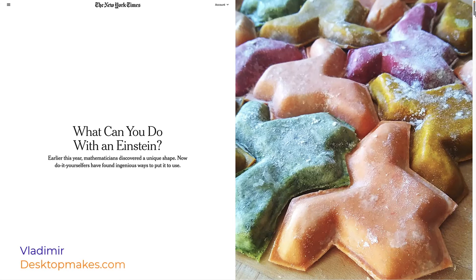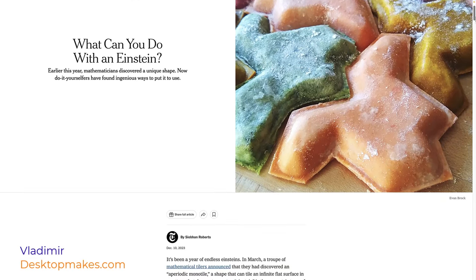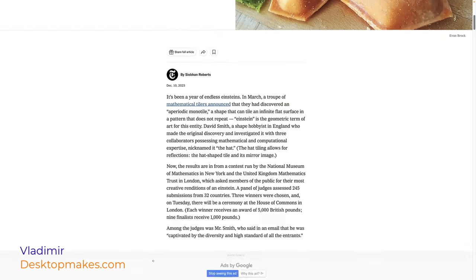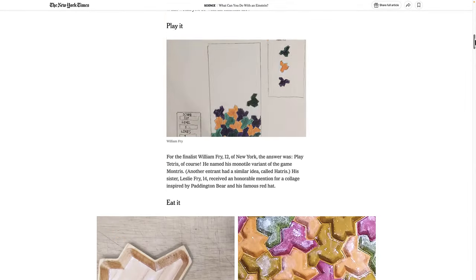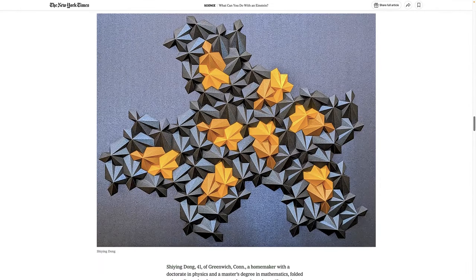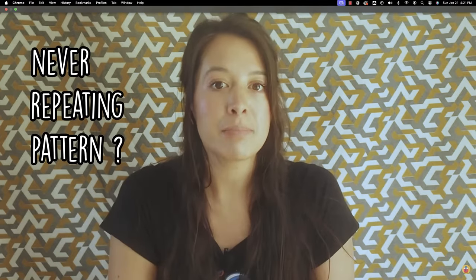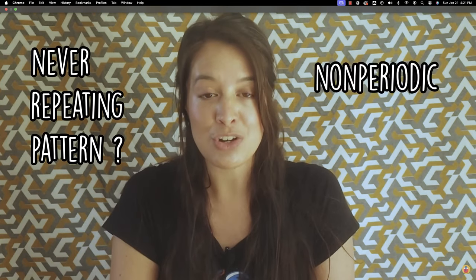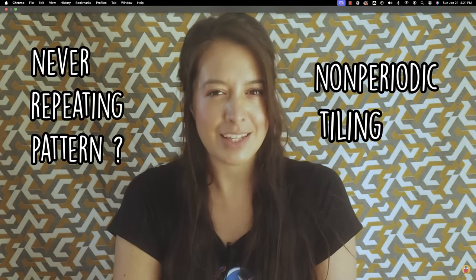I recently came across this New York Times article on the Einstein tile that I found quite interesting. The article left me hungry for a little more, so I followed it up with a YouTube search that brought me to the Up and Atom channel where Jade has a great video on the subject — and before I knew it, I was in the rabbit hole.